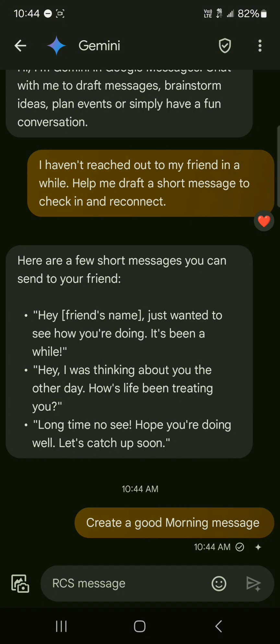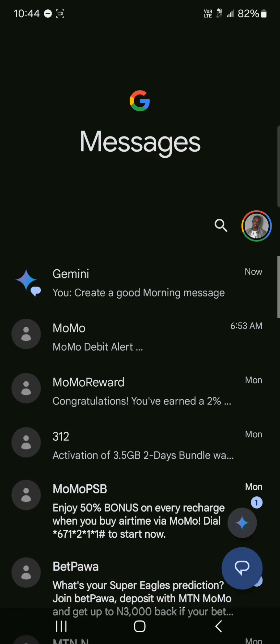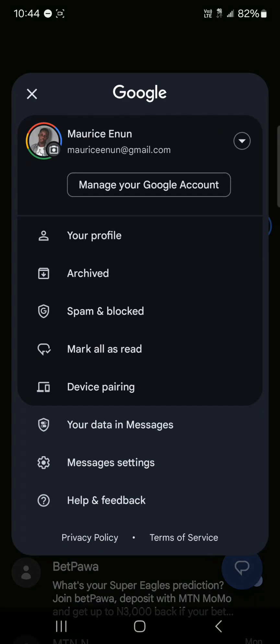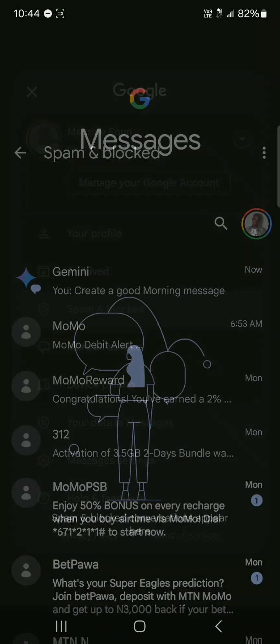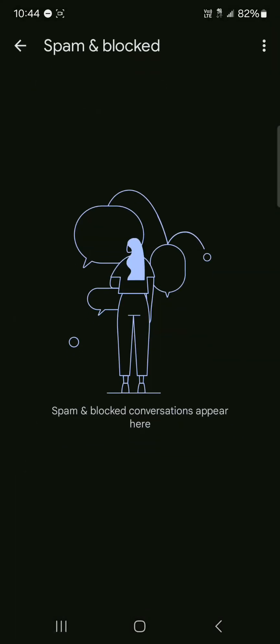Besides the Gemini feature, another cool feature is if you click on your profile and click on spam and blocked, you can find numbers, messages, calls that have been blocked and treated as spam calls. This is a feature unique to Google Messages.